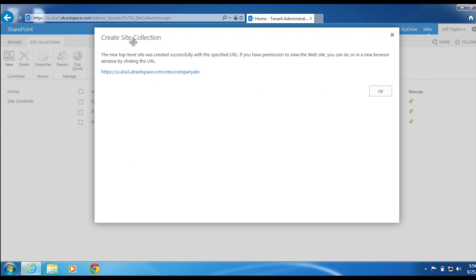On the Create Site Collection window, you can see our new site collection was created. Click the link.